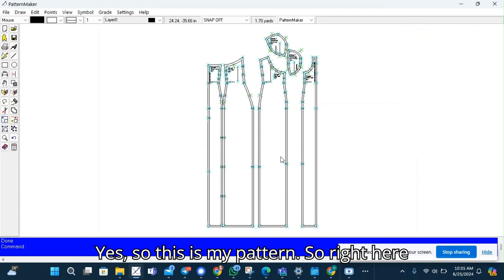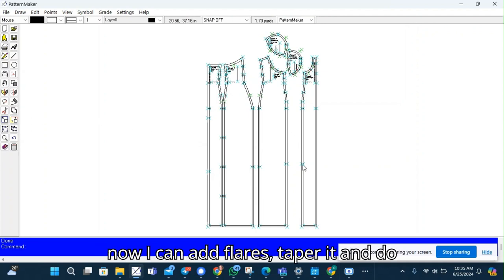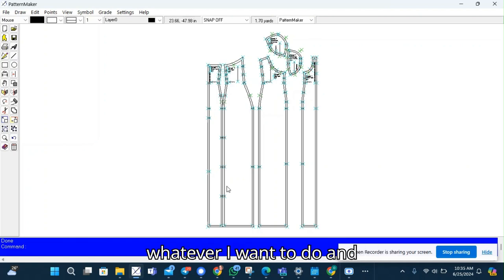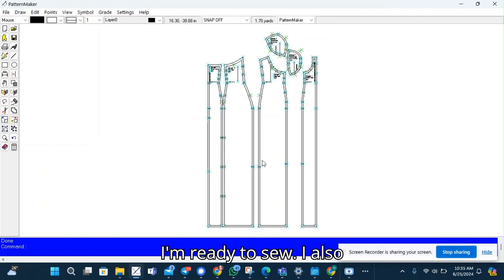Yes, so this is my pattern. So right here now I can add flares, taper it and do whatever I want to do. And I'm ready to sew.